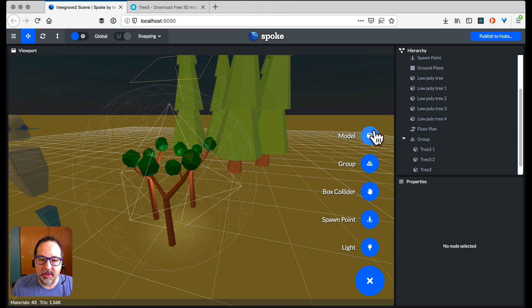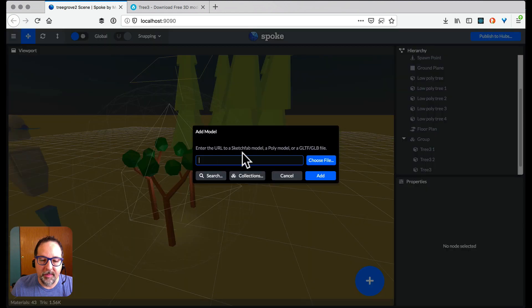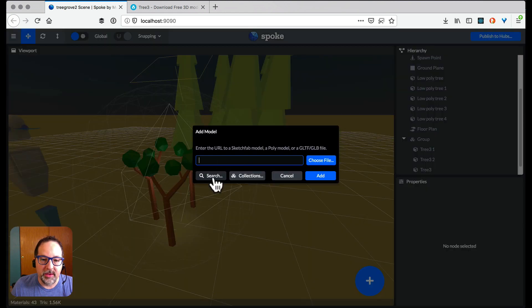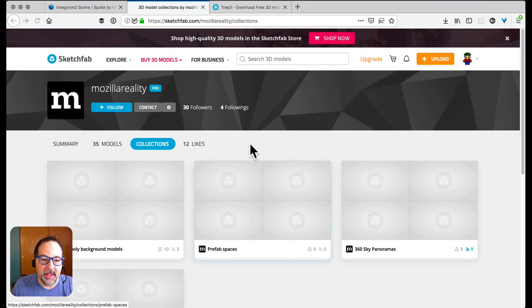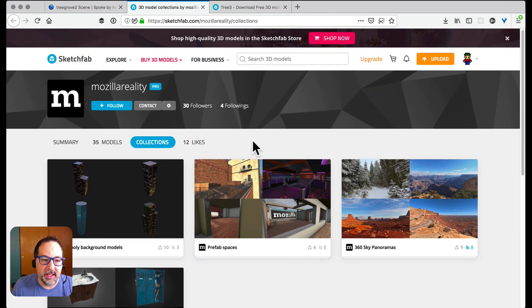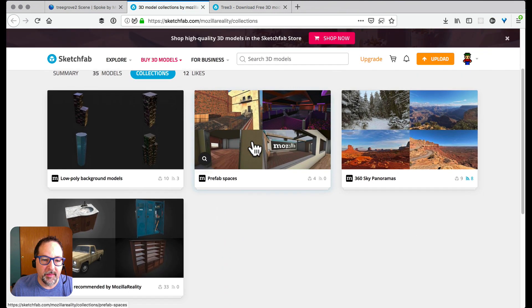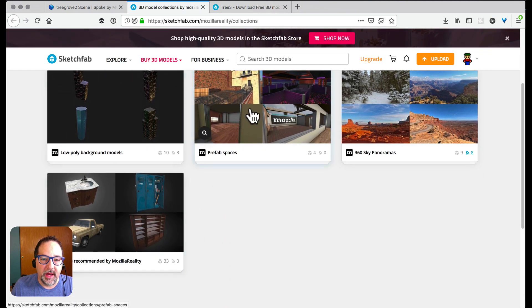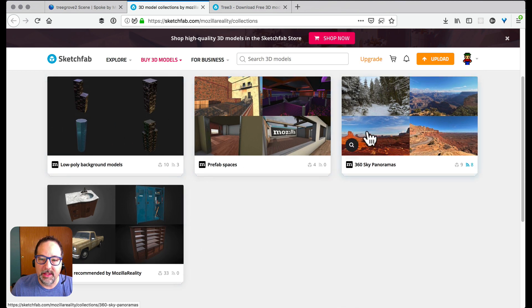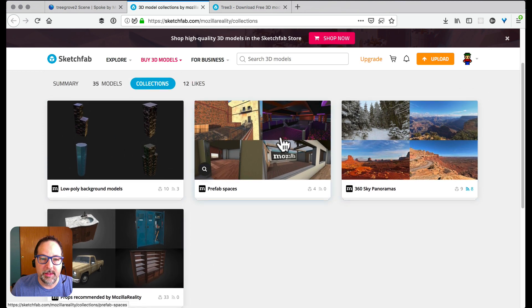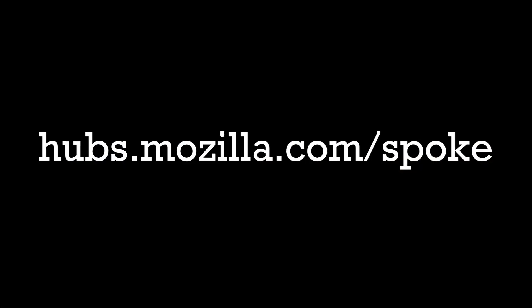Now if you're looking for more interesting models, you can search Sketchfab, you can look at Google Poly. You can also check out the collections that our design team has put together with lots of interesting assets, low poly backgrounds, and some prefab spaces. So that is Spoke. It's absolutely the best way to create scenes for Mozilla Hubs. Go check it out.